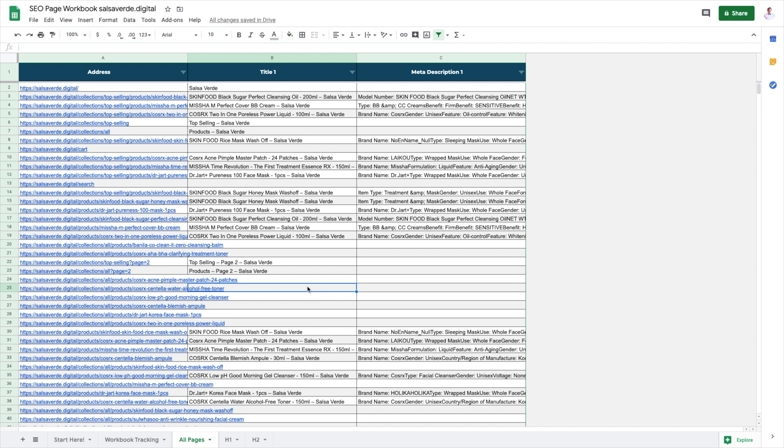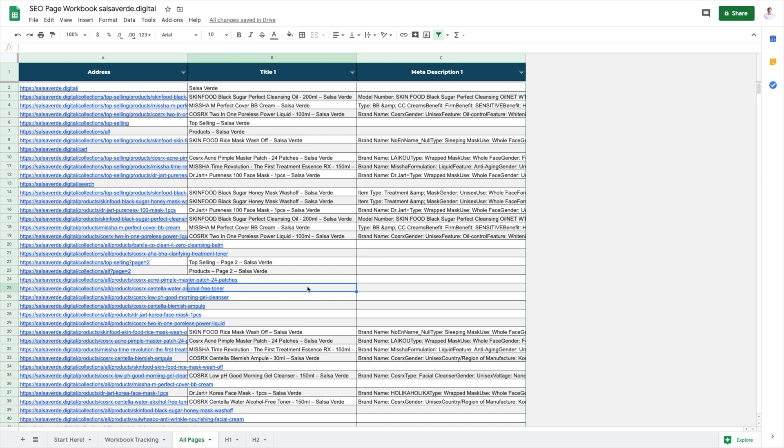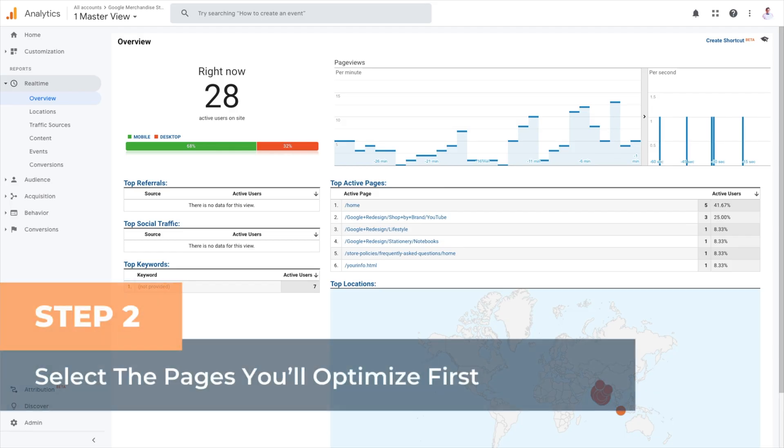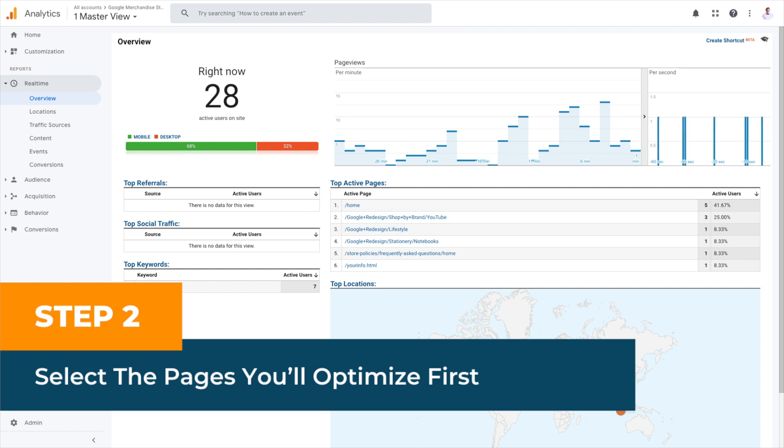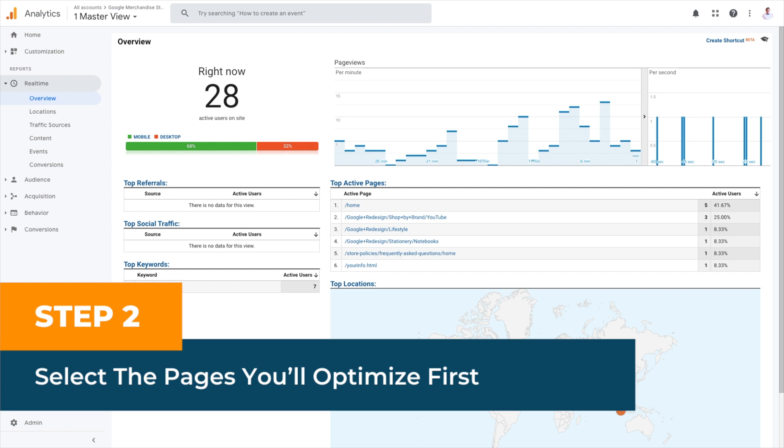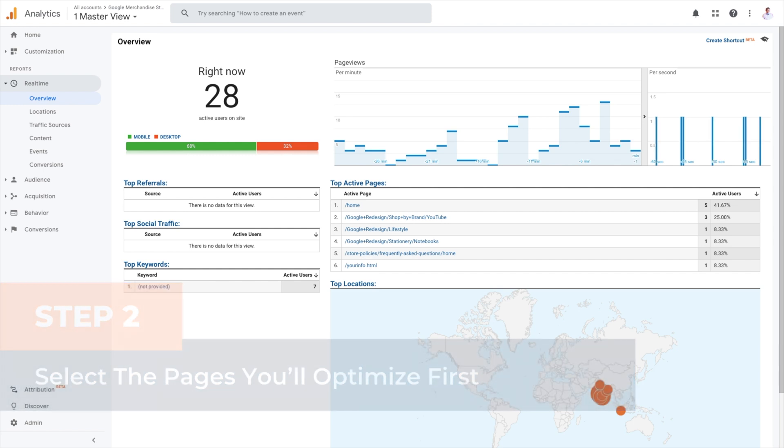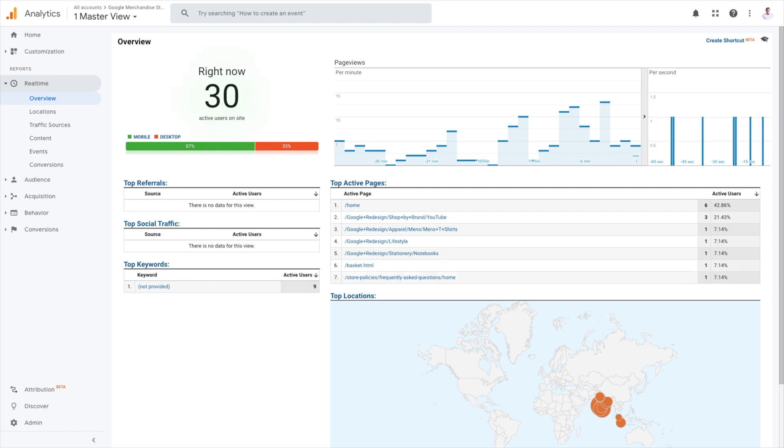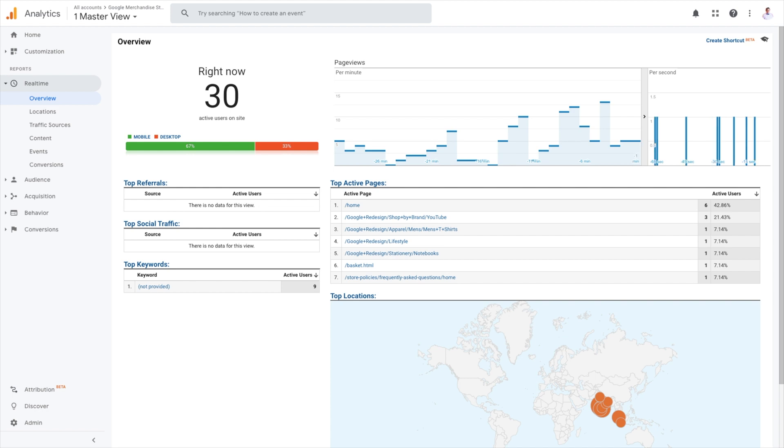Step 2, select the pages you want to optimize first. In order to optimize your website's SEO, you first need to prioritize and select the pages you want to optimize first, aka the most relevant pages. The best way to select them is through hard, undeniable data. Log into Google Analytics. If you haven't set it up for your Shopify store, here's a full tutorial in the description.